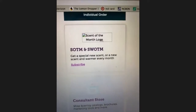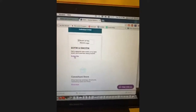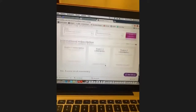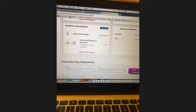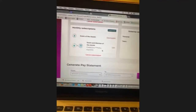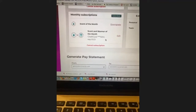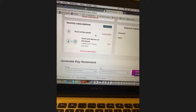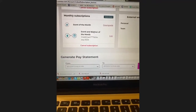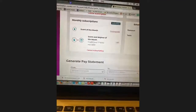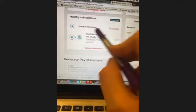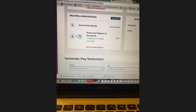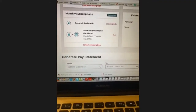The scent and warmer of the month section is where you can subscribe, upgrade, downgrade, or unsubscribe. Right now I have scent and warmer of the month. Not many people like the spring gnome next month, but I'm going to get it because if I take pictures and have it myself, people will like it. The minimum you should do is scent of the month.